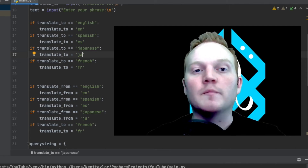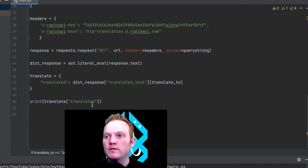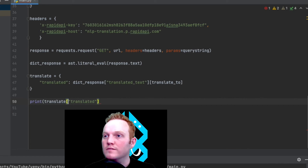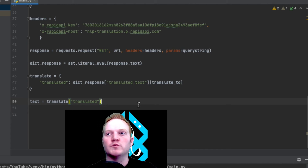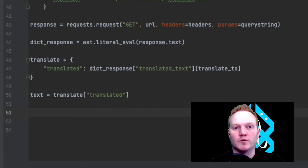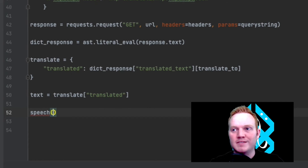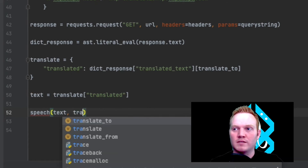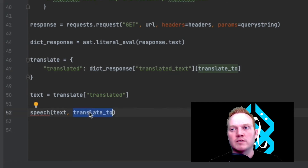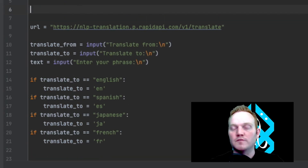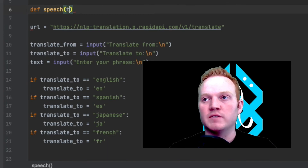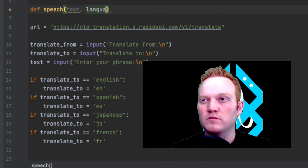Now that we have that, instead of printing the translated text right here, I'm going to store it in a variable called text. And I'm now going to not just allow the computer to tell you what the response is — I want it to say it out loud. So we're going to create our speech function. I'm going to create a function call: speech, sending it my text and also my translate_to. The reason is, if the user is trying to translate to Spanish, I want the computer to talk to them in a Spanish accent. I'm going to scroll to the top and define my function — def speech — receiving text and the language parameter.